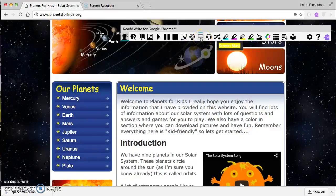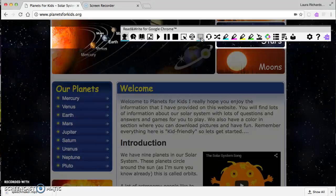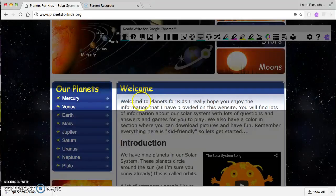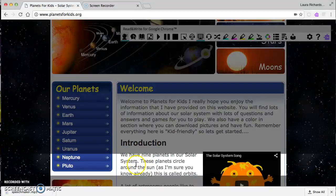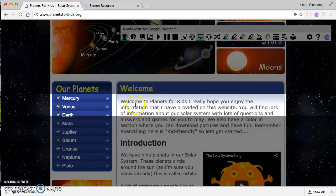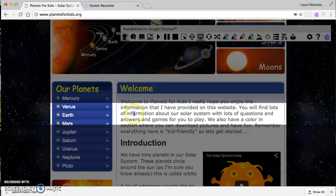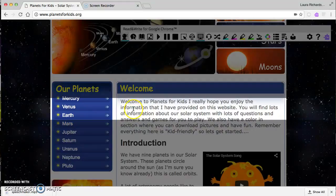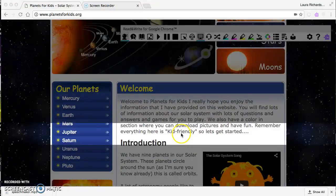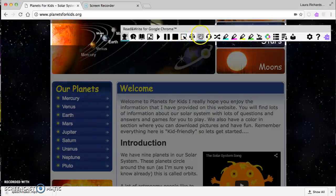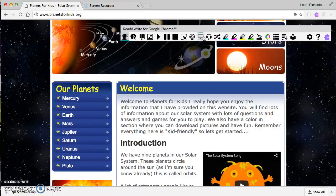Screen mask is exactly what it sounds like — it allows you to highlight and focus on certain parts of the page. This is a really key feature if you've got kids that get distracted easily or tend to read ahead. It allows them to focus on one part at a time. To turn it off, just click on it again.